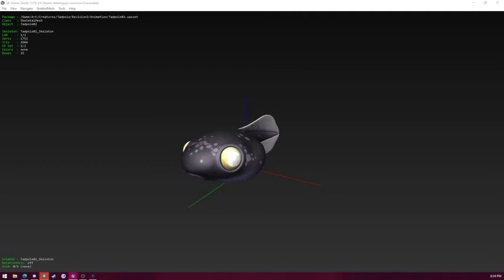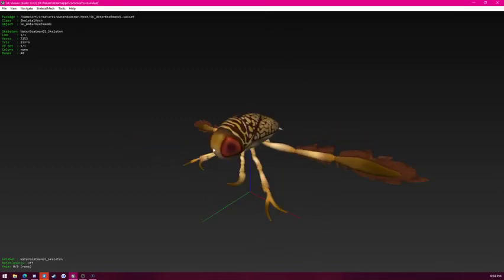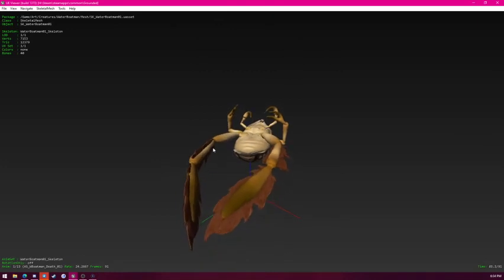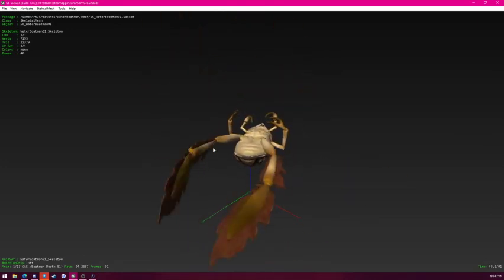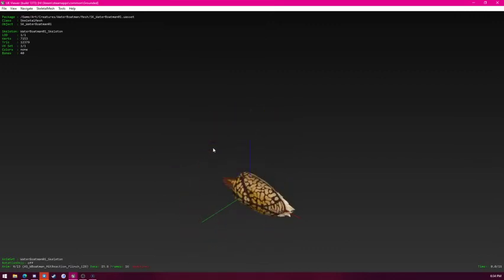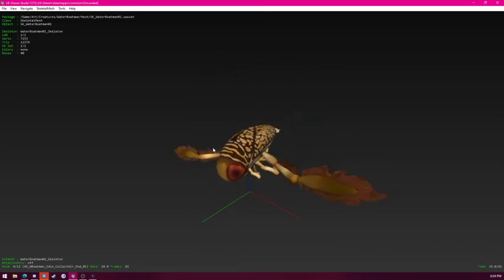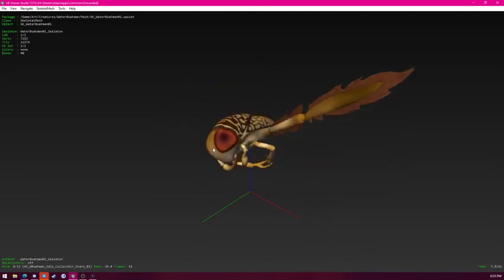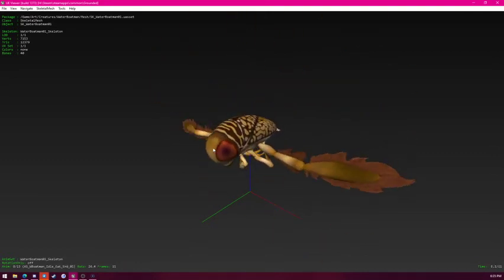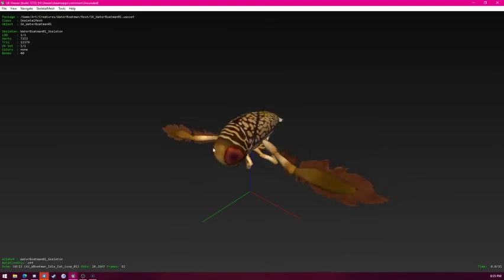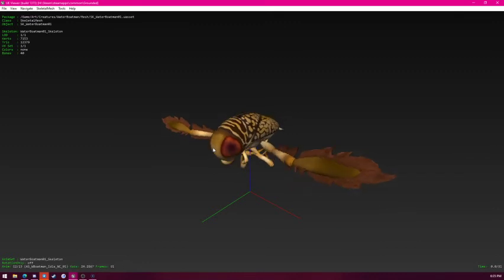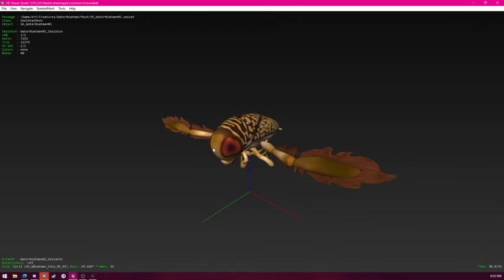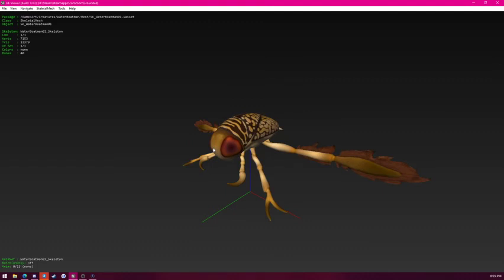Next we have the water boatman. Which also has animations to it. Here's its death animation. You gotta picture it floating on the water and then flipping over. That's why it has that floaty animation. Its flinchings don't work again. Looks like it collects air by flipping upside down. Eating ending animation. Eating loop. Start eating. Its idle. It's just kind of twitching. Swimming forward. And then that's it.